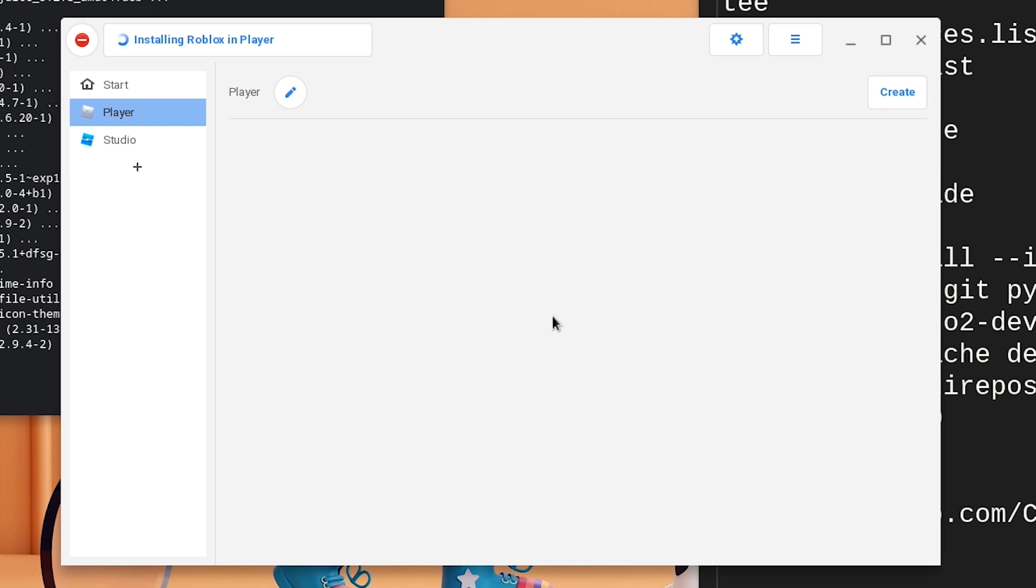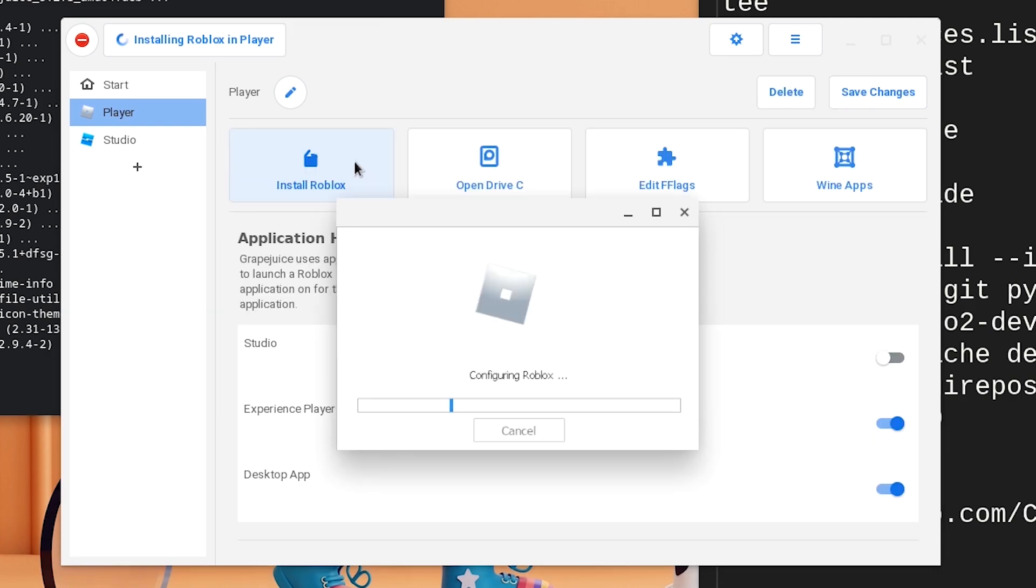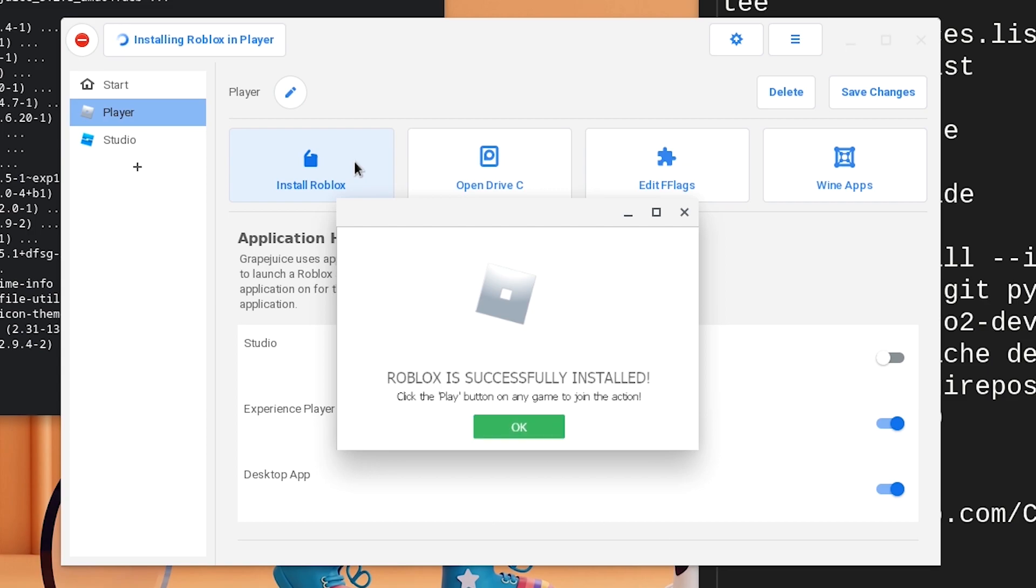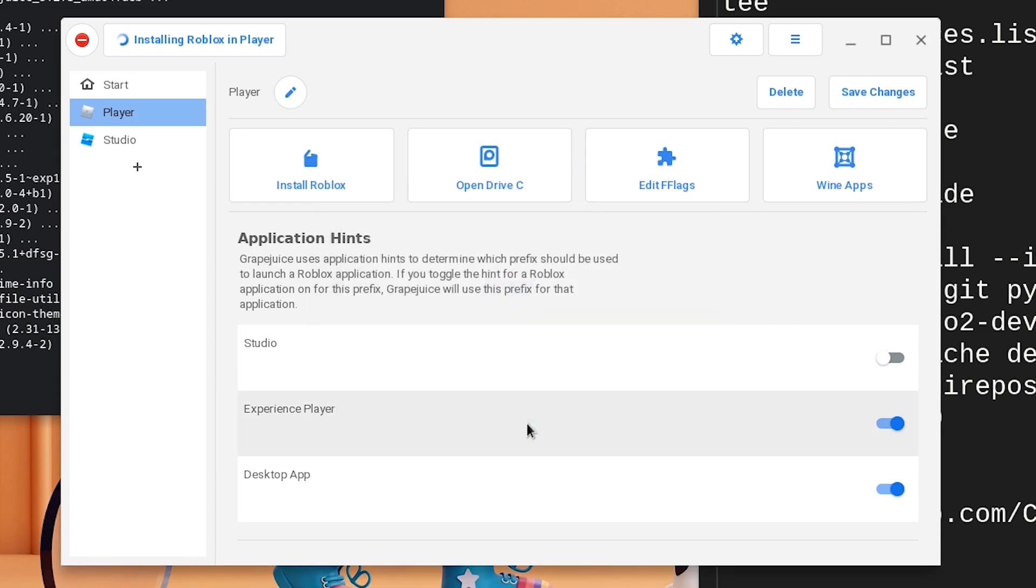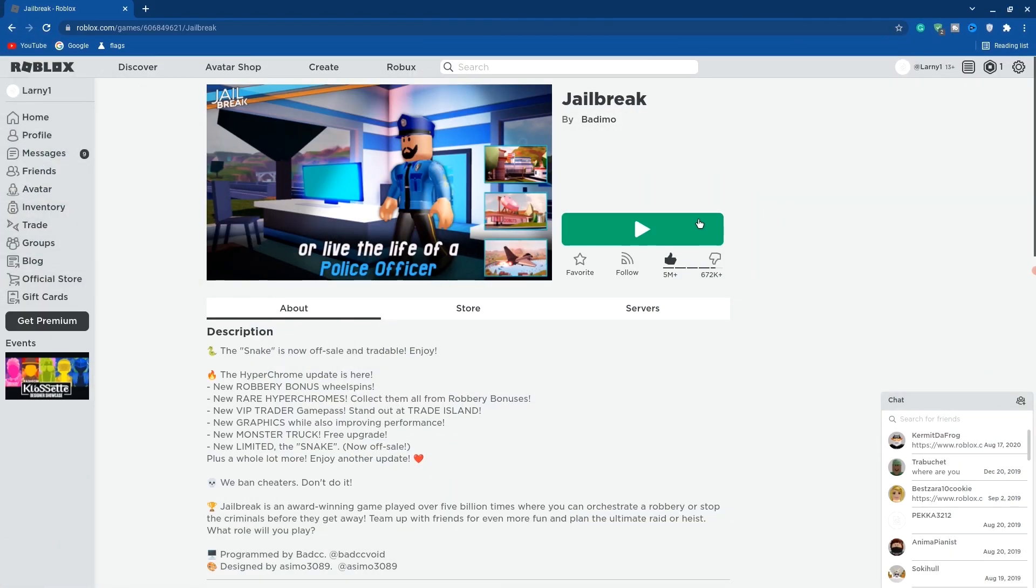Once this is done, wait for Roblox to finish downloading and configure itself. Now we have Roblox on the Chromebook once it says successfully downloaded, so we can hit OK and everything should be fine.